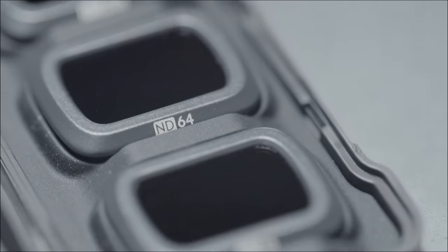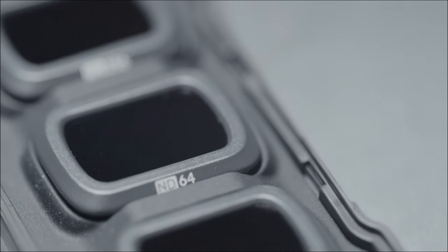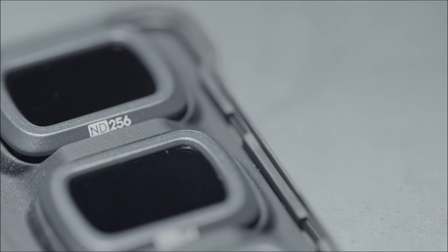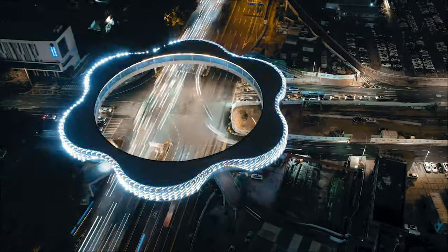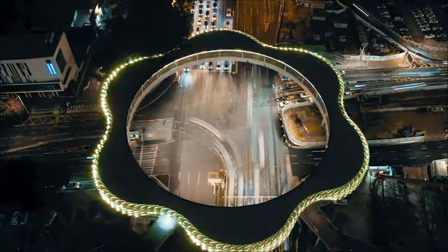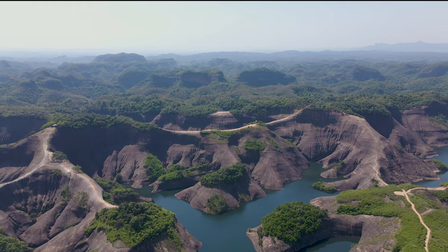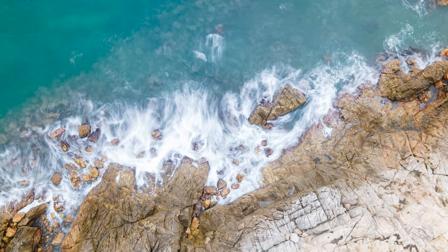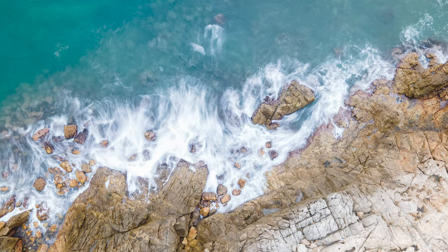Between the two, the ND16-64-256 filter kit provides wider coverage, highlight suppression, shutter speed adjustment, and prolonged exposure shooting.